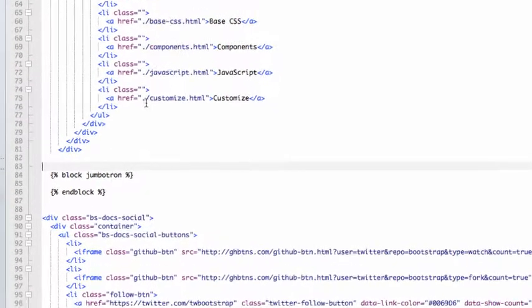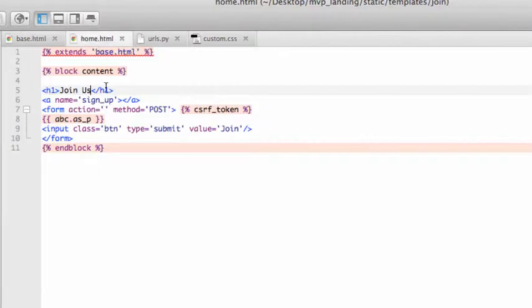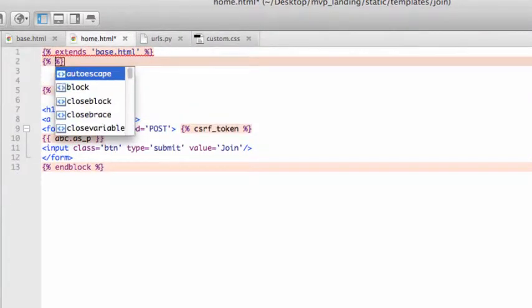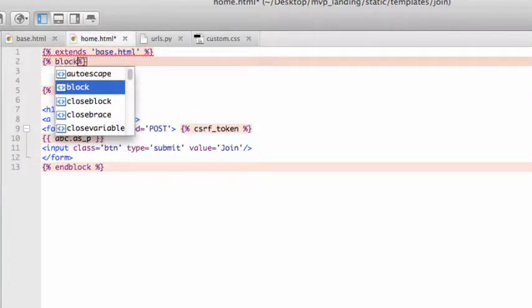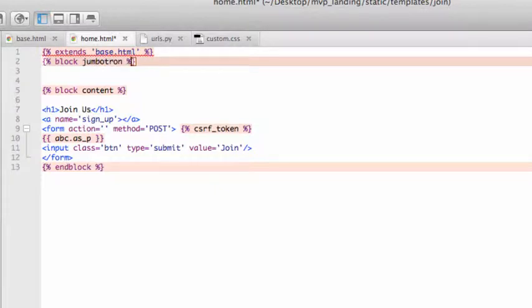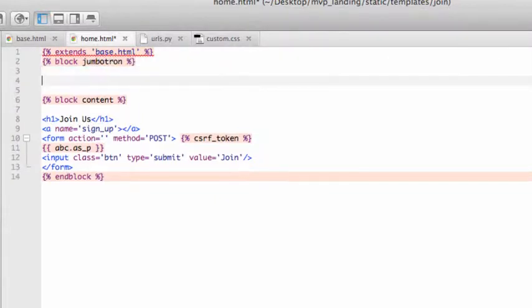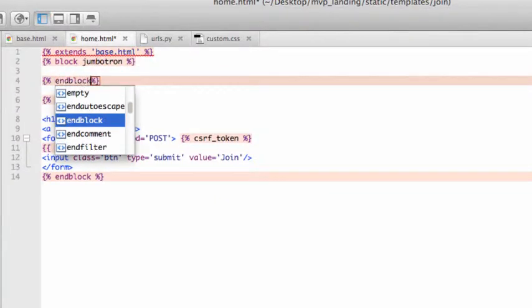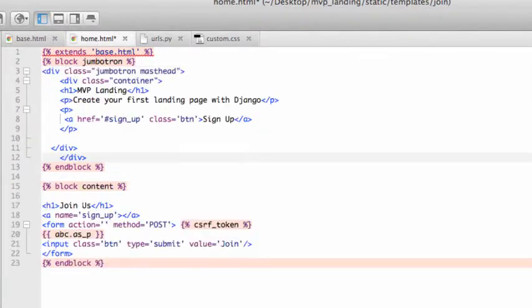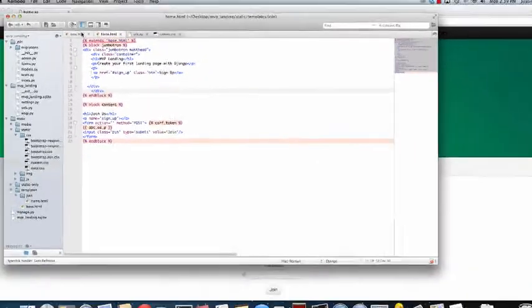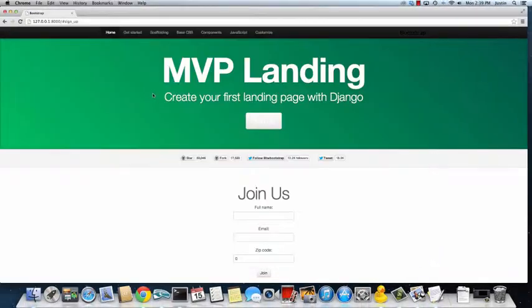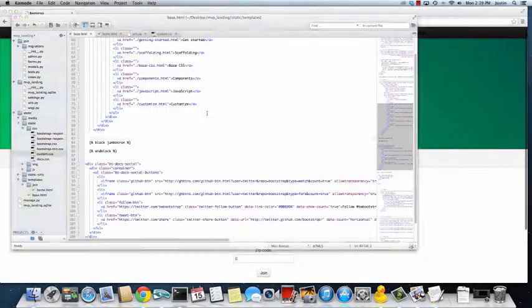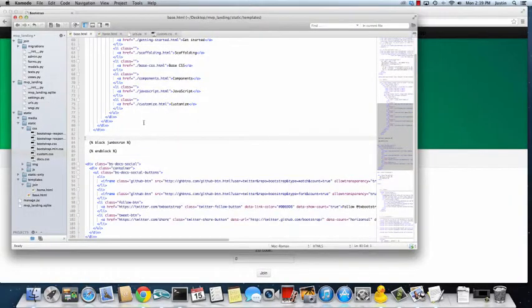In fact, I'm going to take out the whole thing here. And cut that. Okay. So then here we're going to do block Jumbotron. Jumbotron. In block. And now that Jumbotron is there. Save it. Save it. Refresh. Nothing changes. That's good.